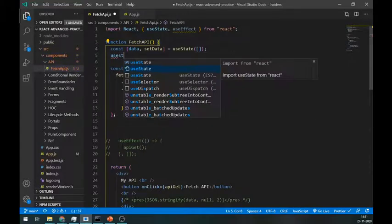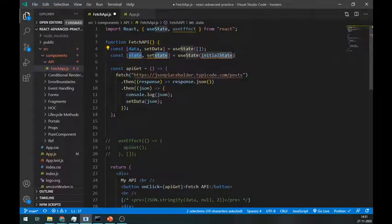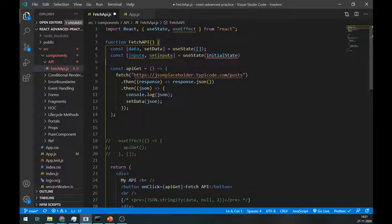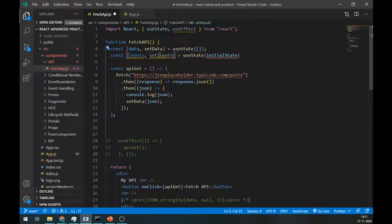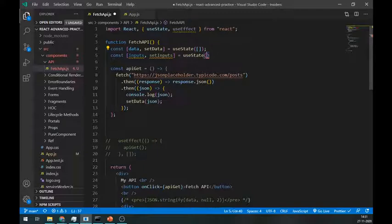We need state for these form fields and we can do that using only a single useState. Name it as inputs and initialize it with an empty object.